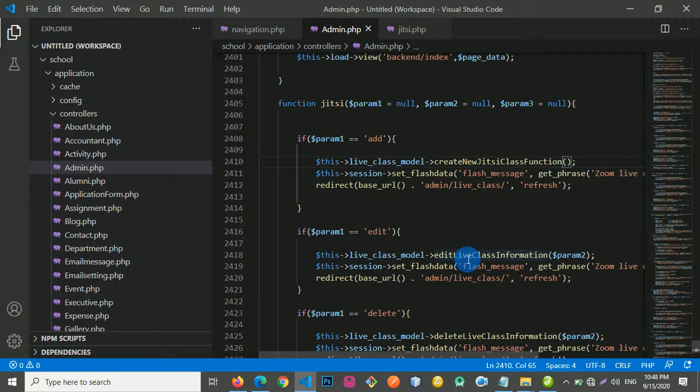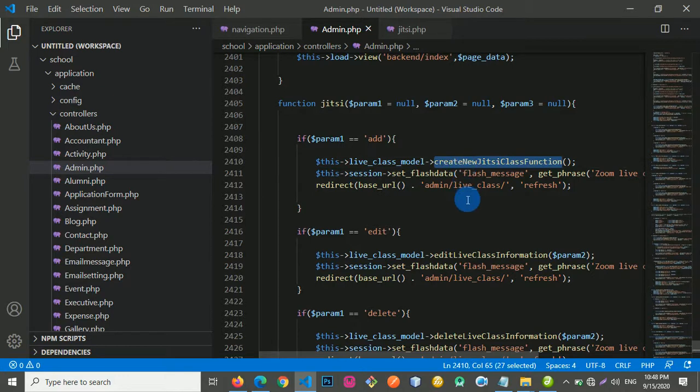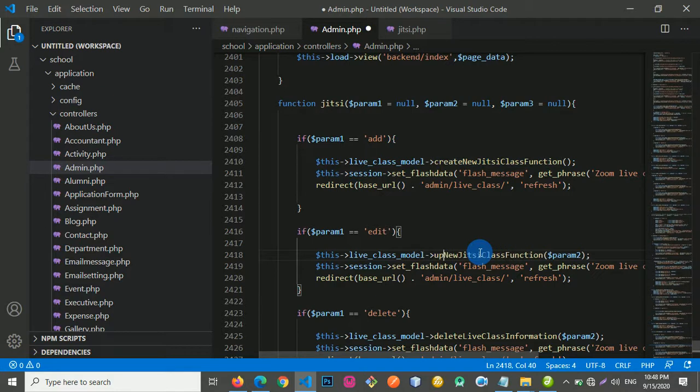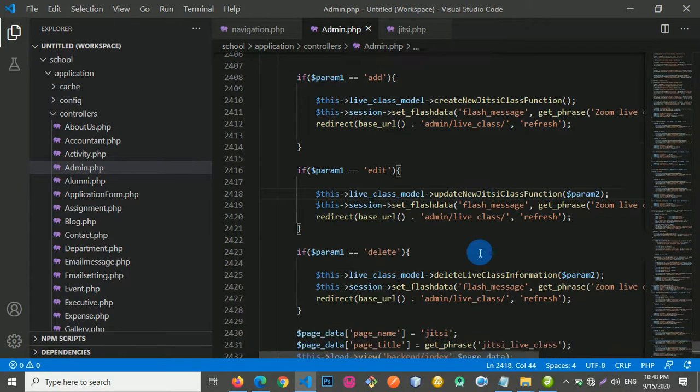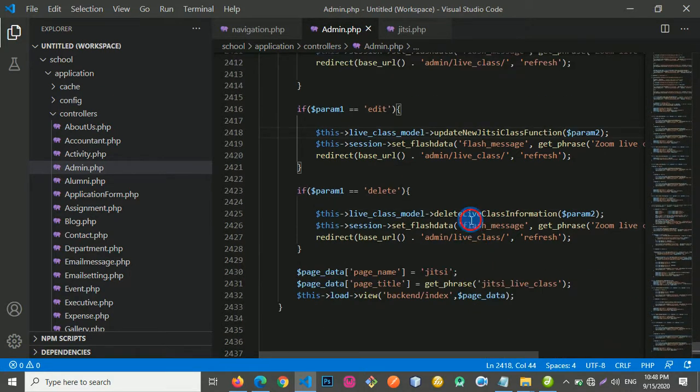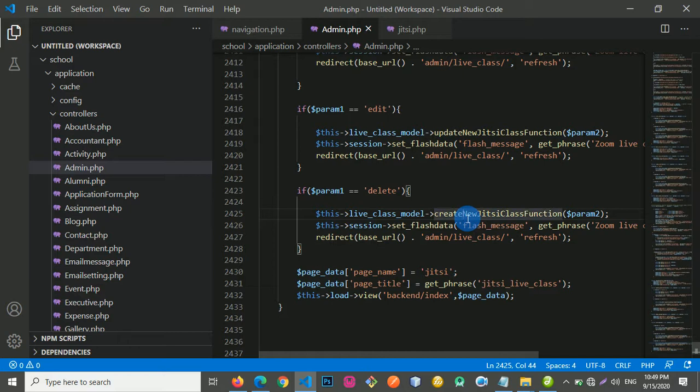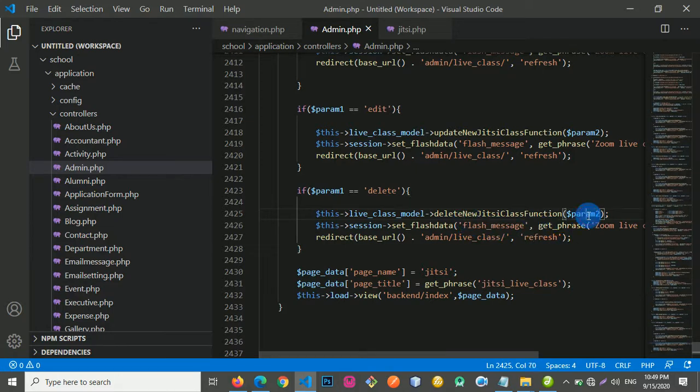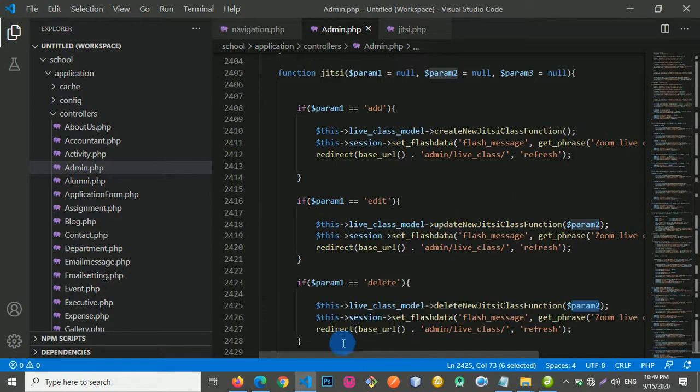And here, I want to copy this. Let's put it here. But let's change create to update. And the same thing for delete. I'm going to call this guy delete new GC class function together with our parameters. Beautiful.